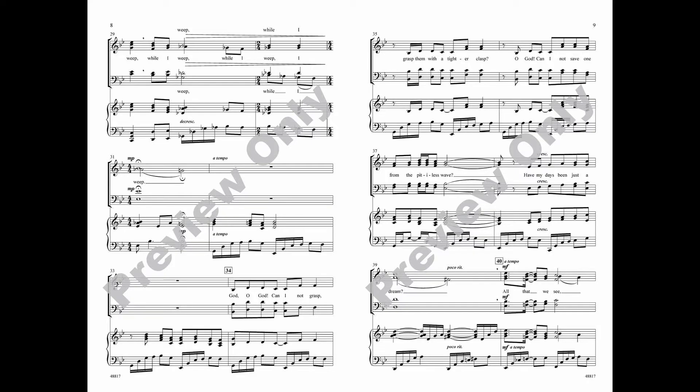O God, can I not grasp them with a tighter clasp? O God, can I not save one from the pitiless wave?